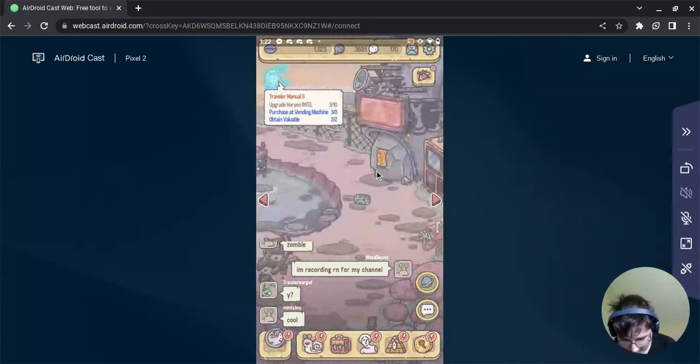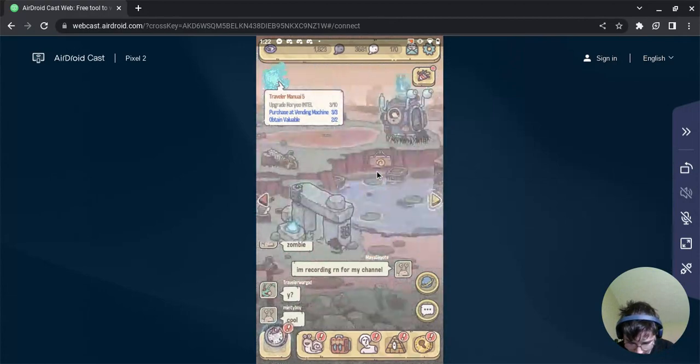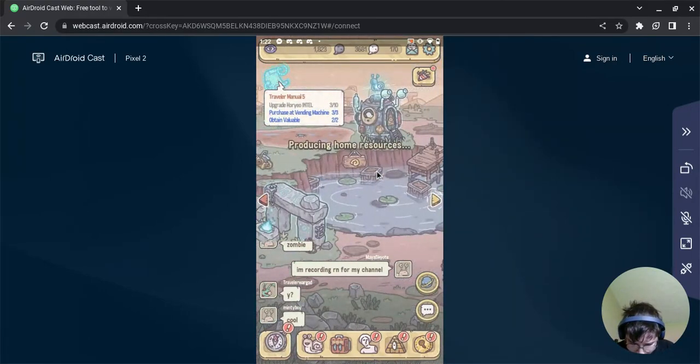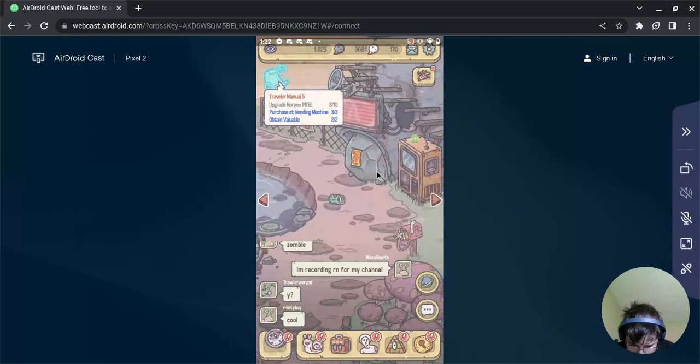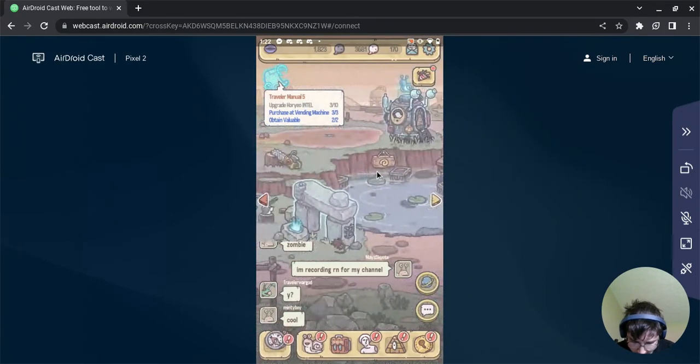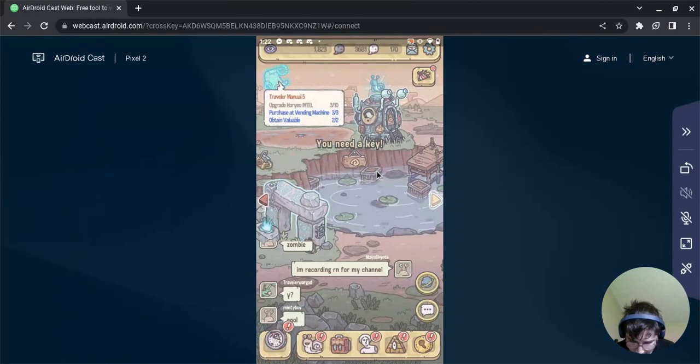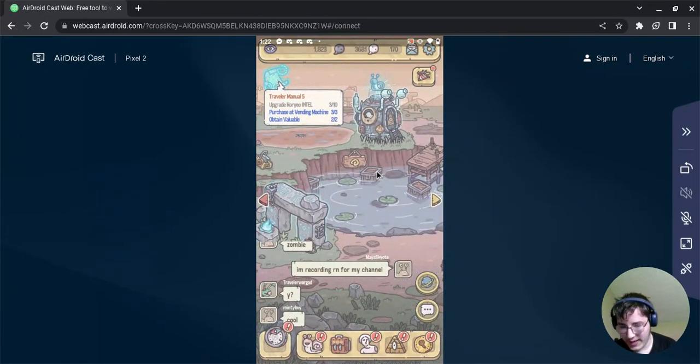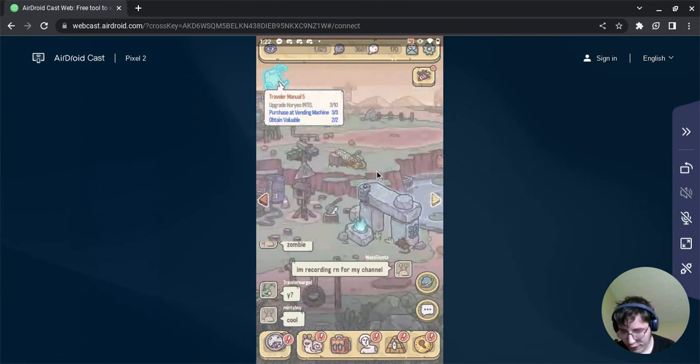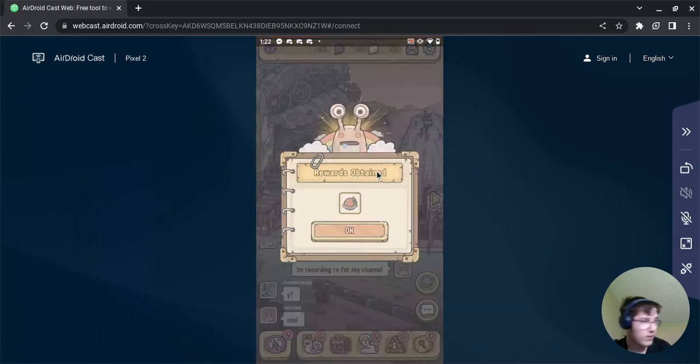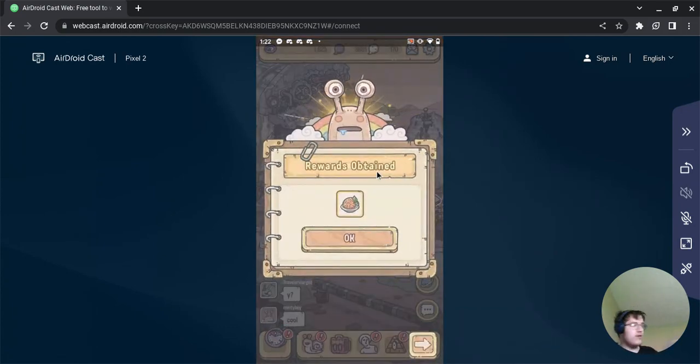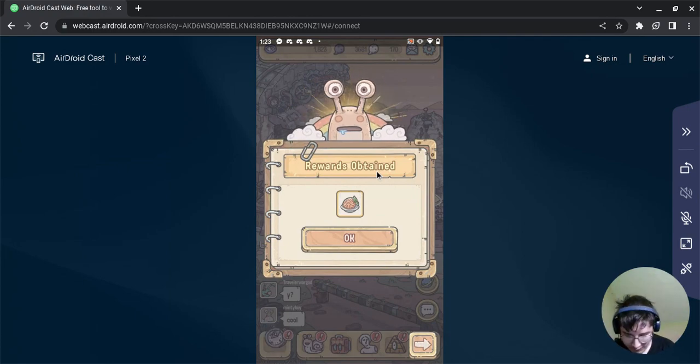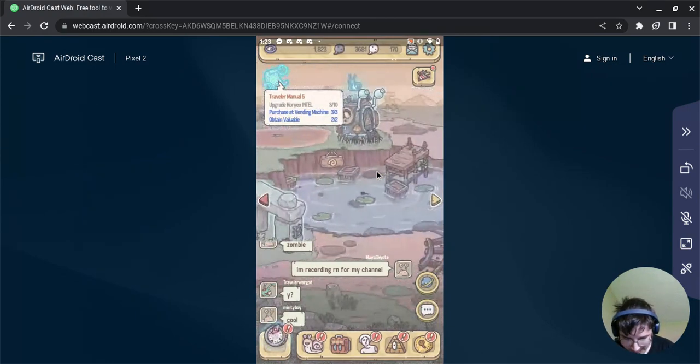Nothing much here to find. Rewards obtained. We need keys. Can everybody in the comments tell me how to get flipping keys? Thank you. My food, I'm a foodie.